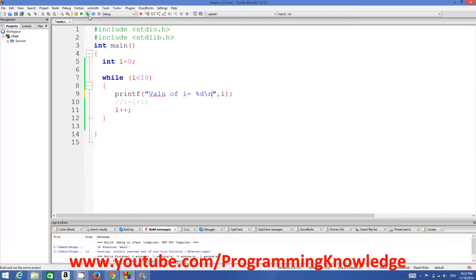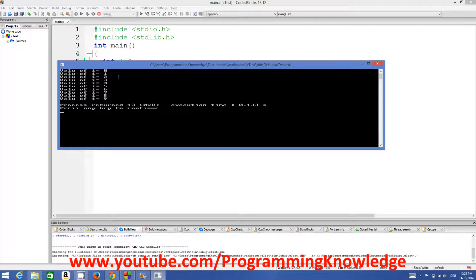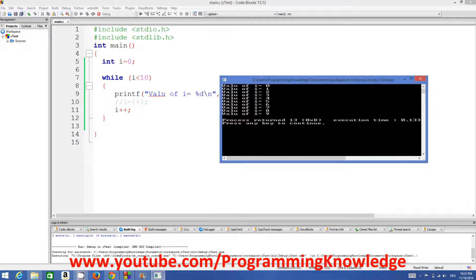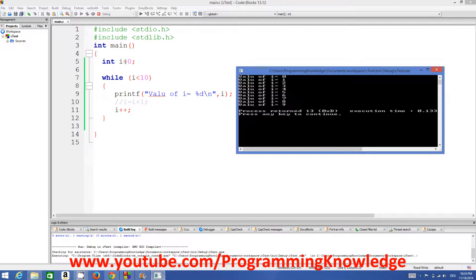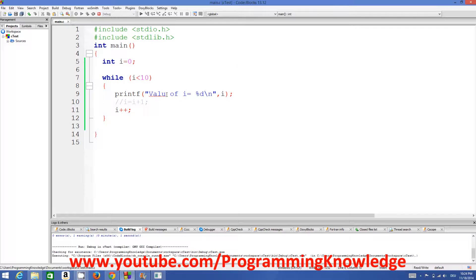We run the code again and it prints: value of i = 0, value of i = 1, value of i = 2, 3, 4, all the way until i = 9. Here's what's happening: at first, i is declared as 0. It goes to the while loop, checks that 0 is less than 10 — condition is true — so it goes inside the loop and prints 'value of i = 0'.